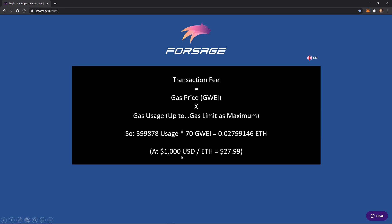So if in this example, we're using 70 GWEI as the gas price, we actually had a usage of 399,878. That turns into 0.02799, which if you're assuming $1,000 US per Ethereum, that would equate to $27.99 in dollars for that particular transaction fee.